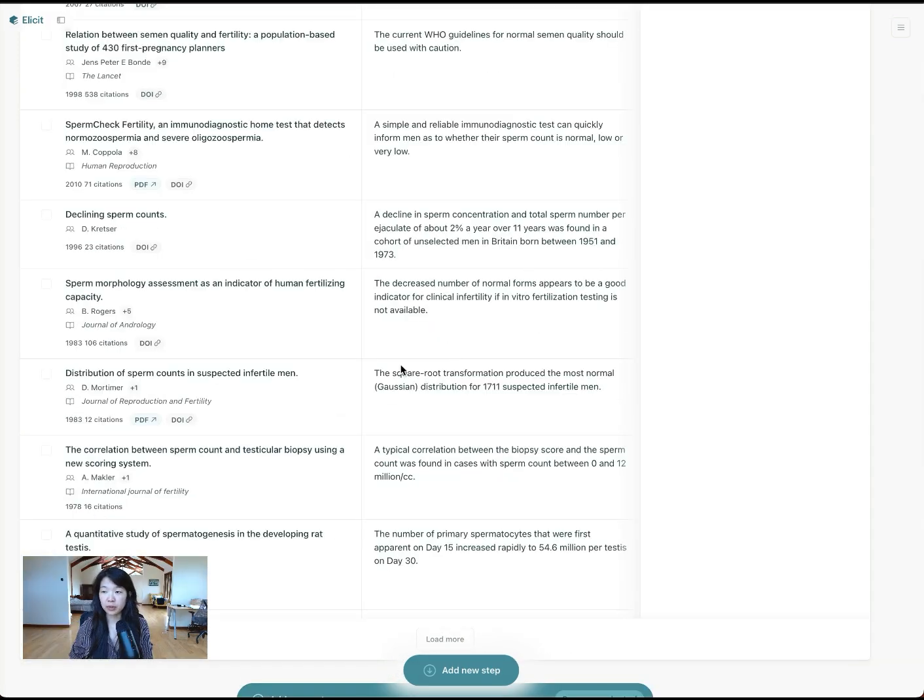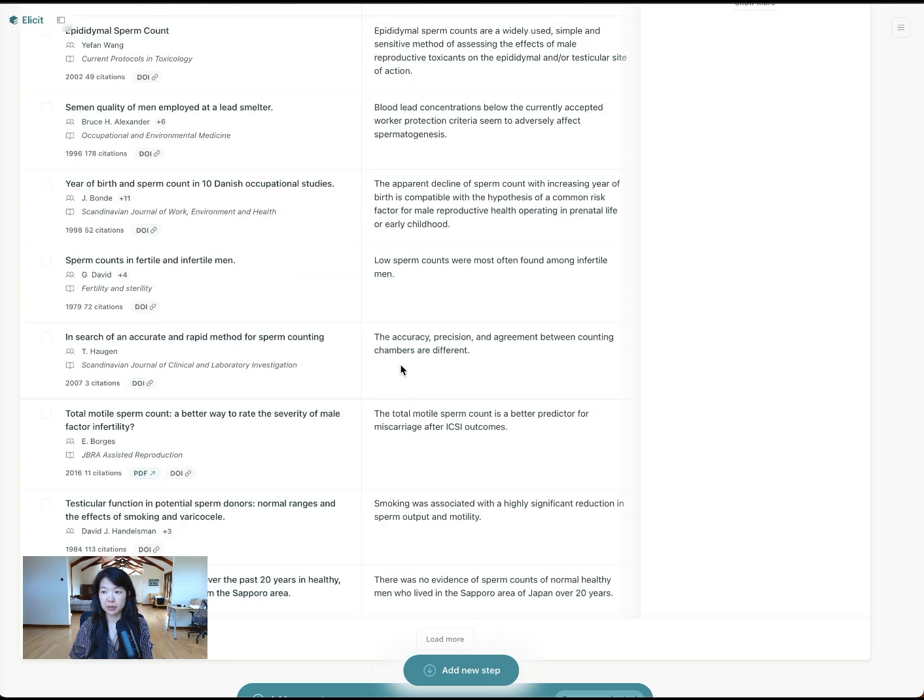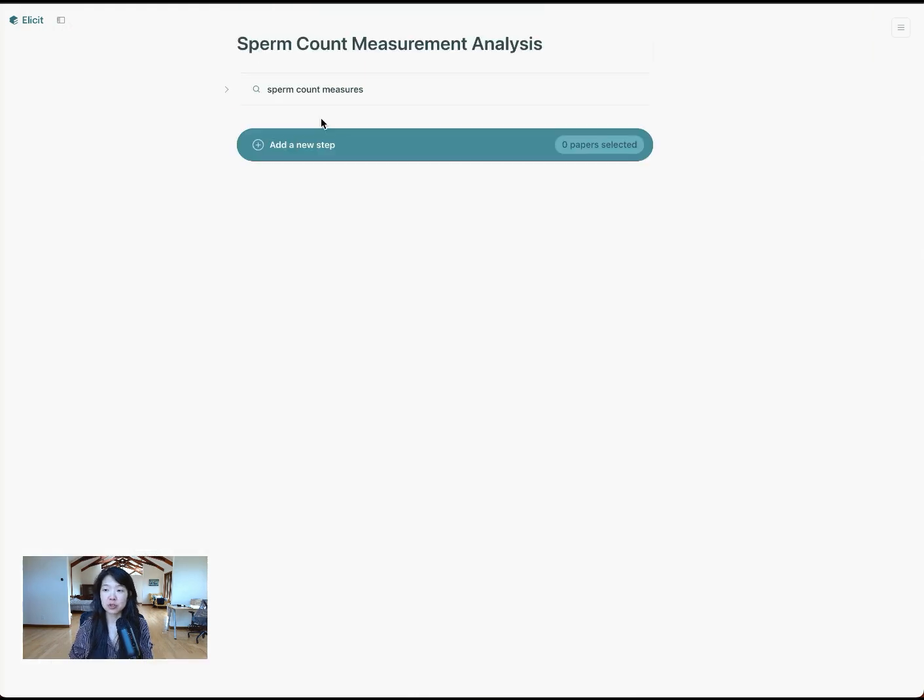Great. So with one query, I've already gotten dozens and dozens of papers. And again, you can go crazy and create a list as long as you want. But you can also try a separate query because that might return different papers.